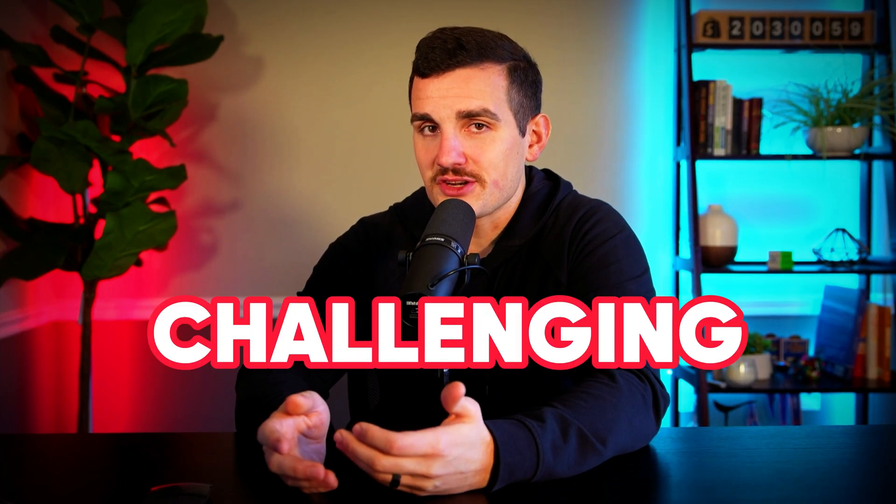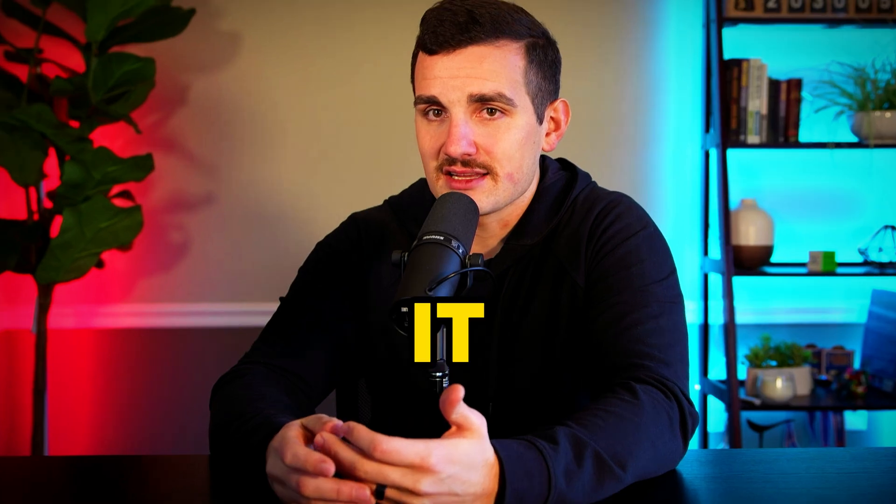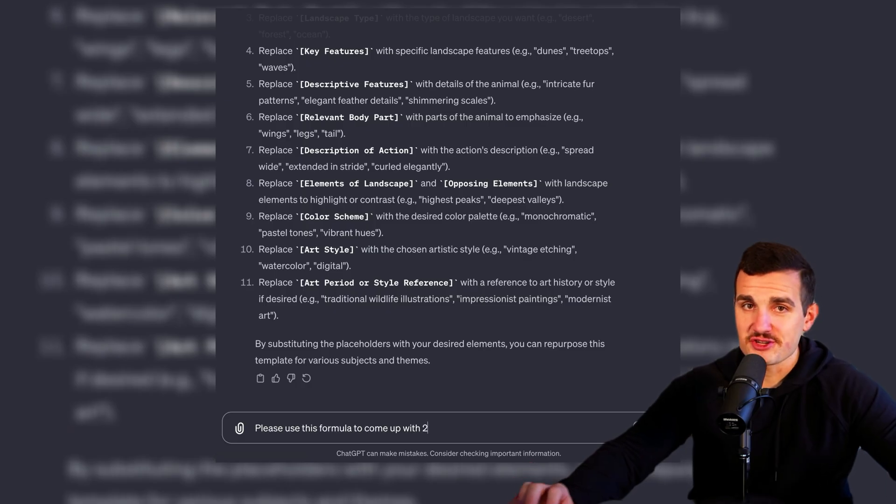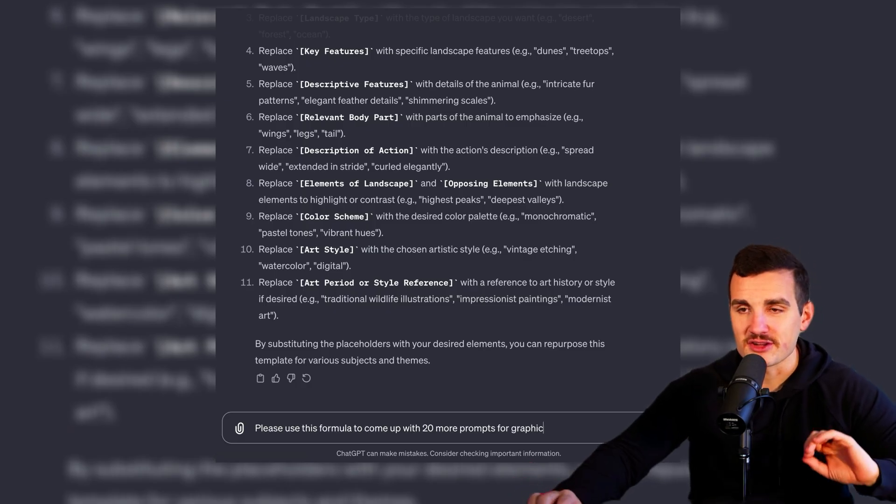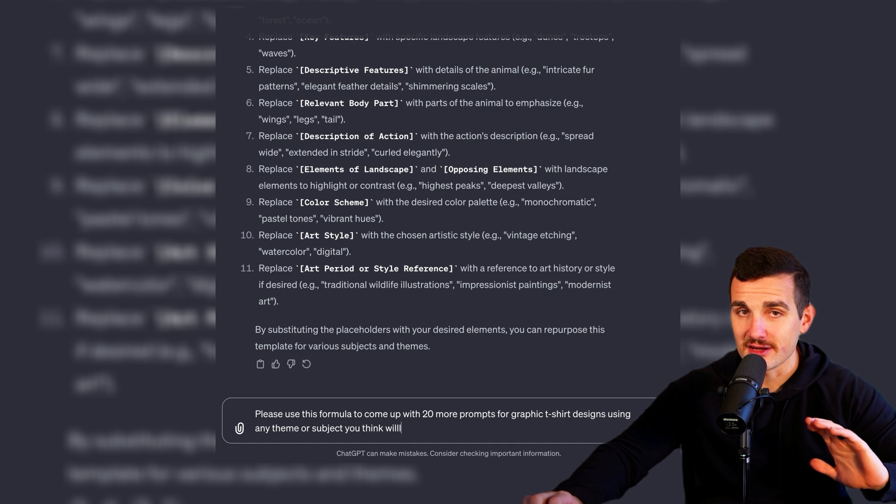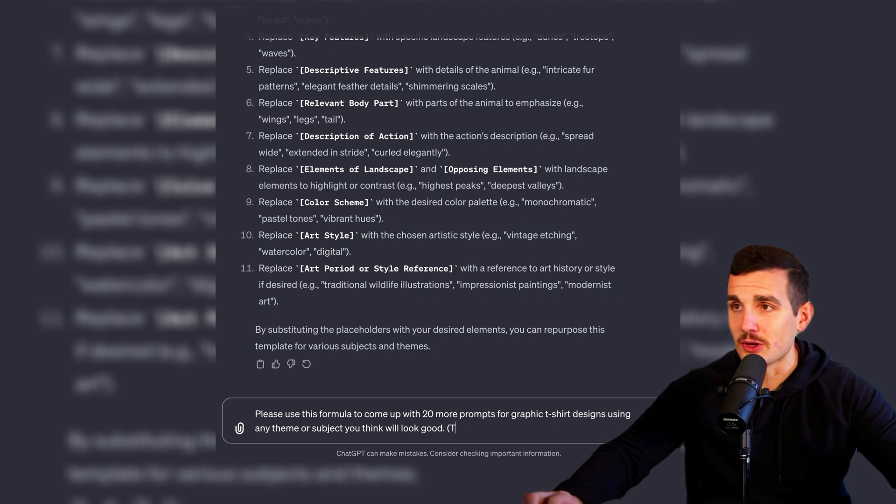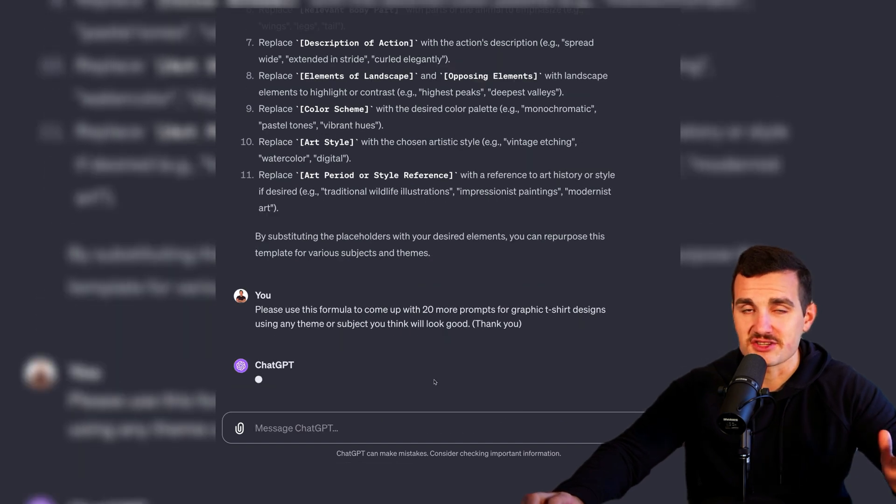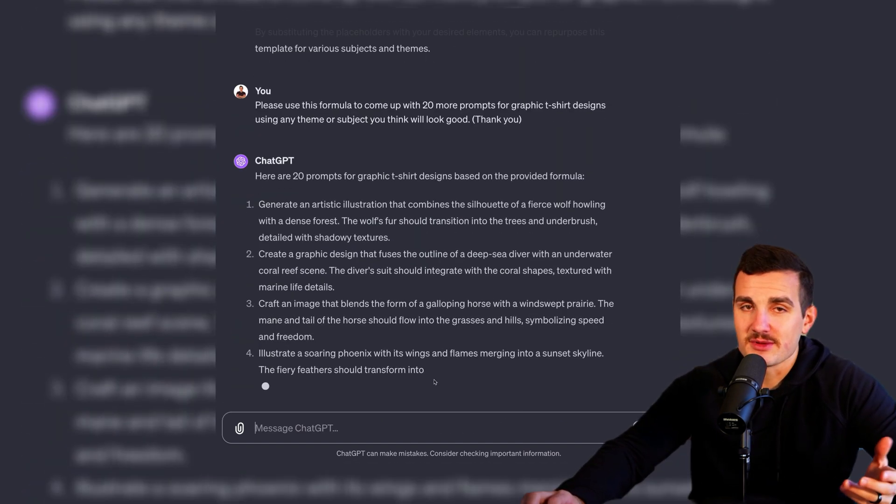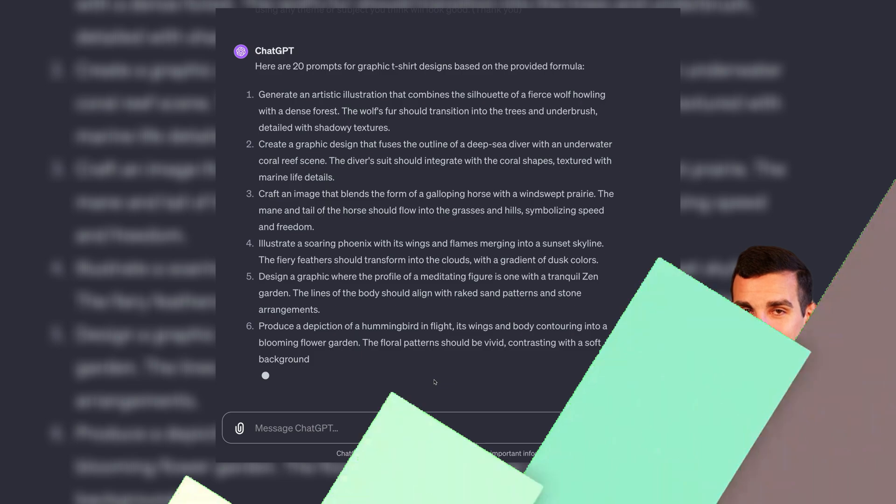But you're probably familiar that coming up with prompts that make images like this can be pretty challenging and takes a lot of time. So I'm excited to show you a way we can shortcut all of that and generate an unlimited flow of designs where the only limit is the number you want to make.